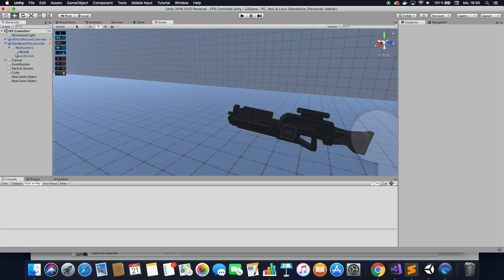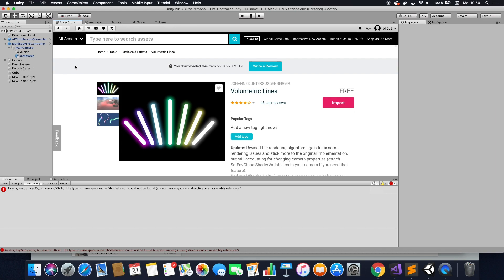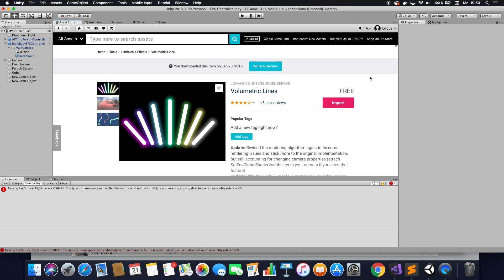So go back here, and what do you want to do? You want to go to the asset store and find volumetric lines. It's completely free, which is good because we're Unity people. We don't have any money. That's why we use Unity.